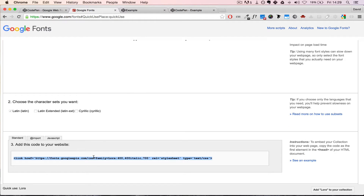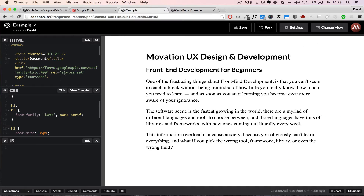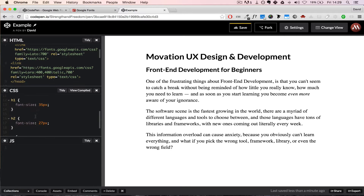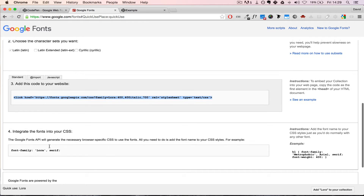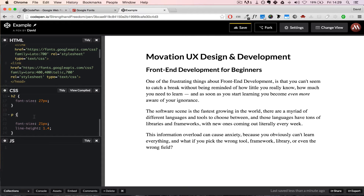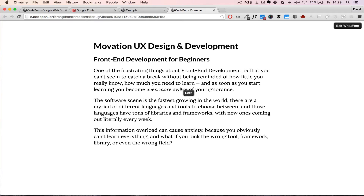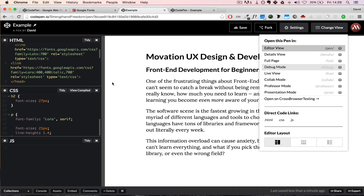Let's copy the Lora link tag and insert it inside our head area. Then go ahead and copy the CSS that Google provides and add Lora to our paragraphs. Let's verify with WhatFont — and indeed it is Lora.